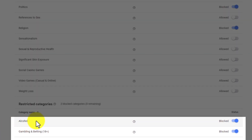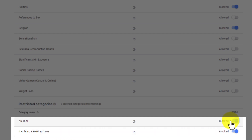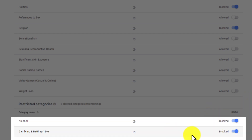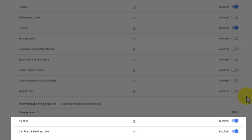For example, I also have alcohol, gambling, and betting blocked, because I find those to be negative activities. Because of that, I just don't want them being associated with me, my content, or my channel in any way, shape, or form — at least to the extent where I have control over it.